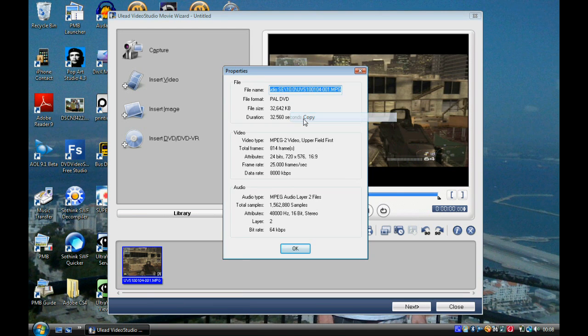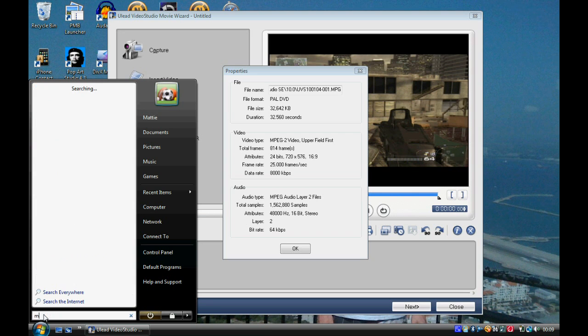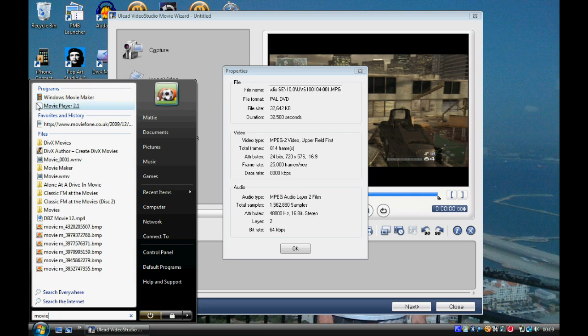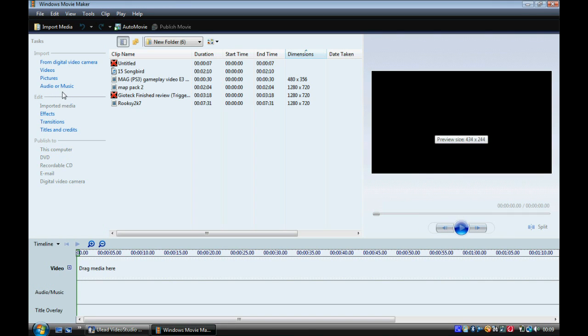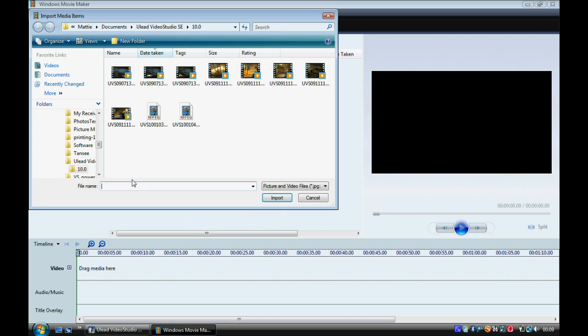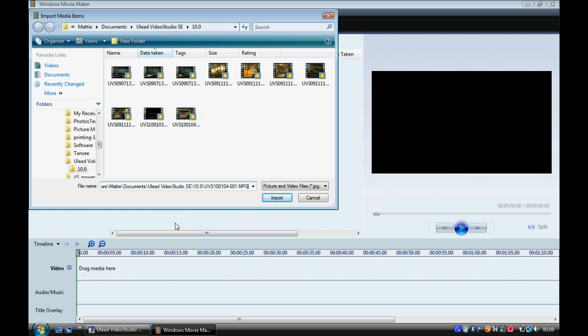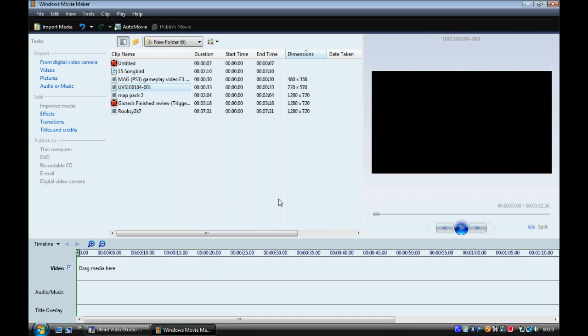Then go to whatever editing studio you use. I use PowerDirector, but I'll show you how to do it on Windows Movie Maker as well. Then just go to Videos and paste the file name down the bottom. And there you go.